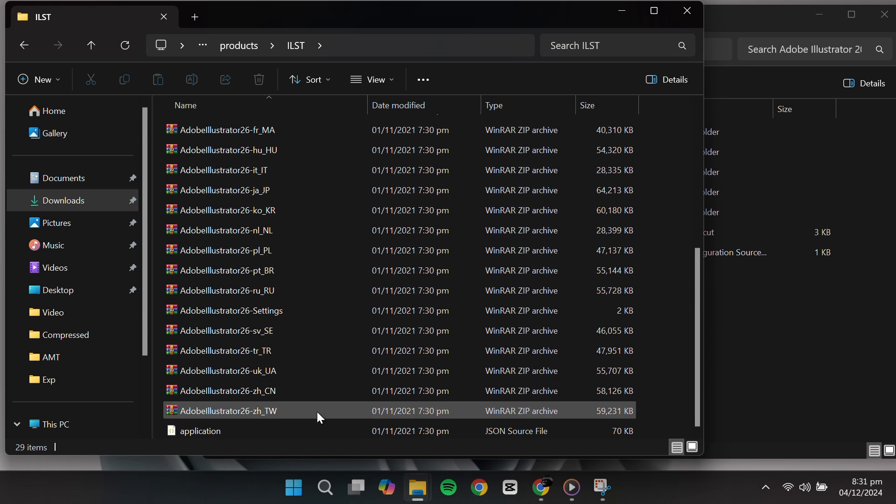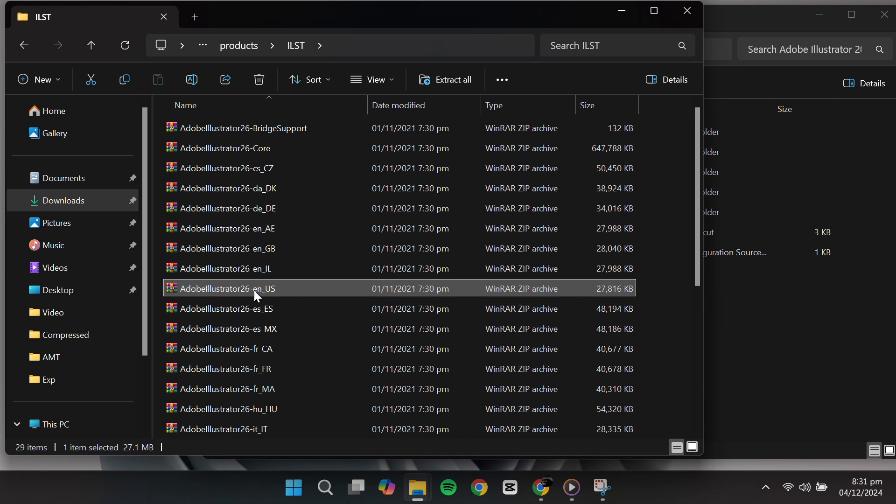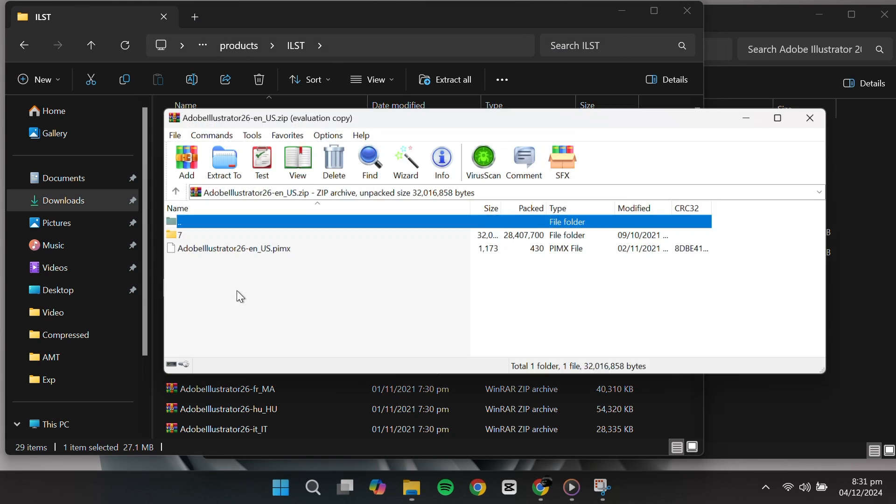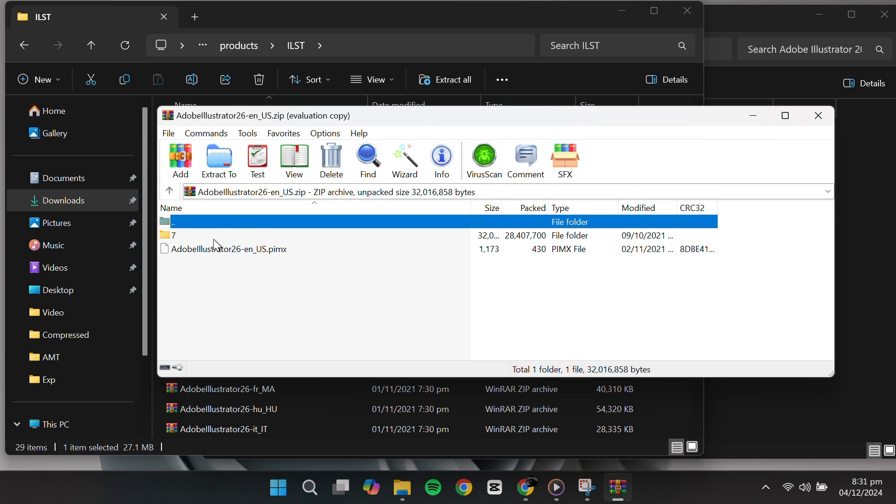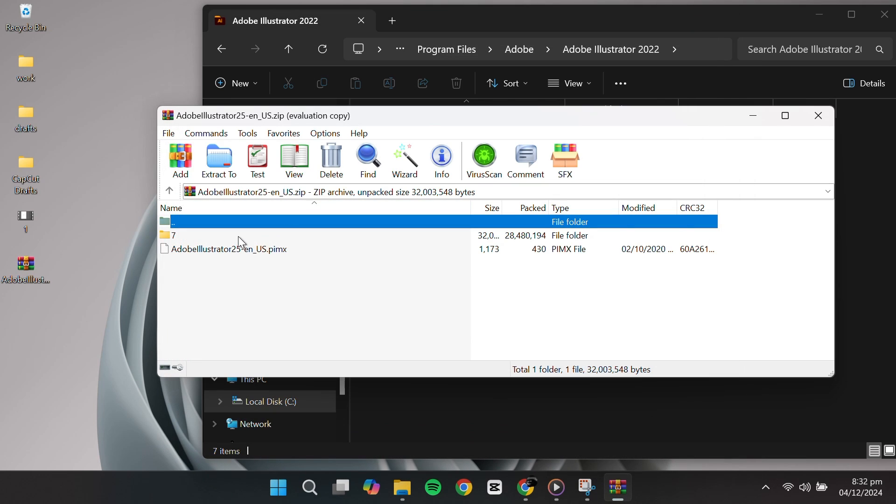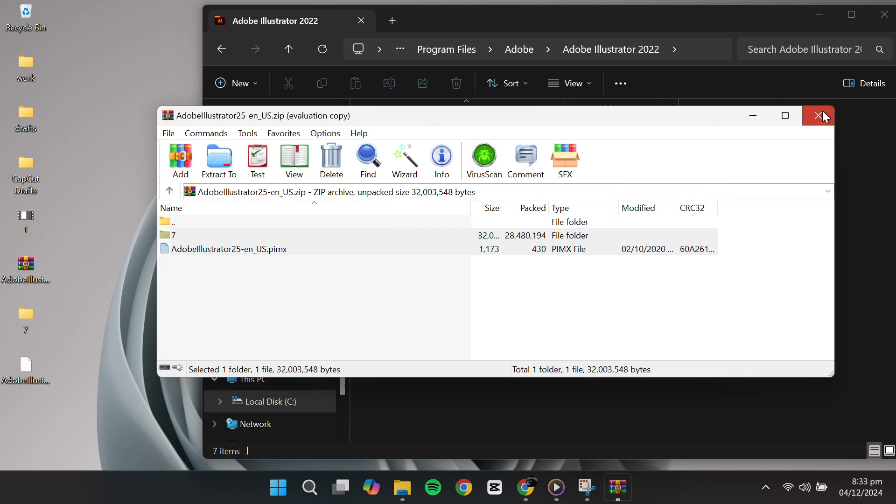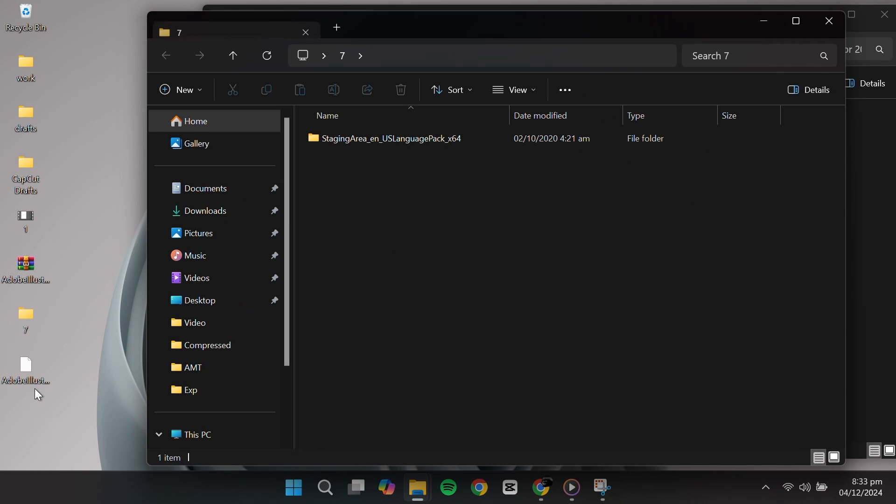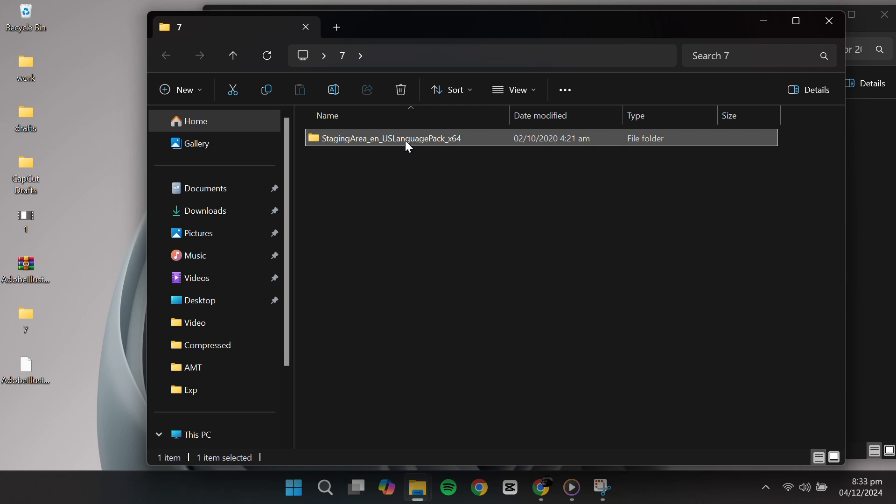Once you've downloaded the language pack, extract it by right-clicking and selecting Extract Files. After extraction, you'll see a folder named Adobe Illustrator US English.